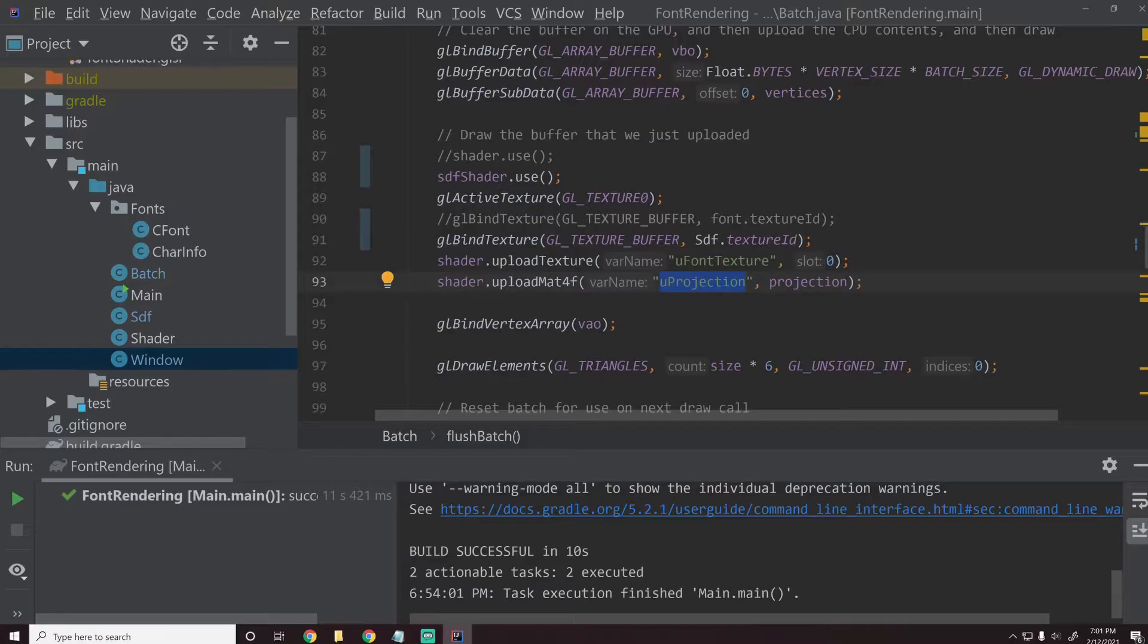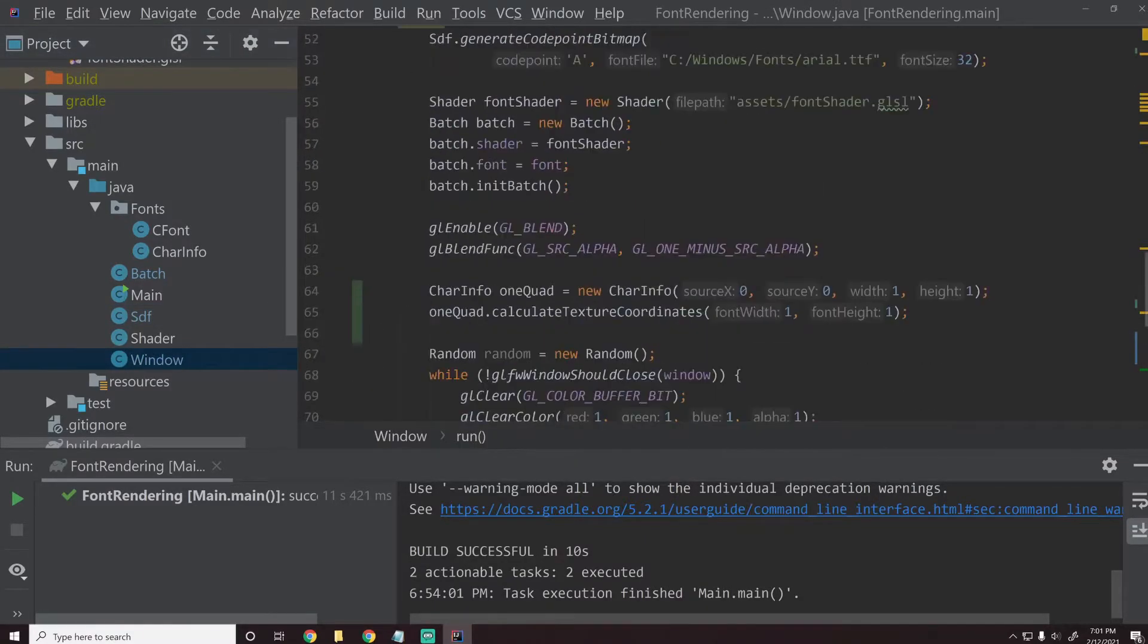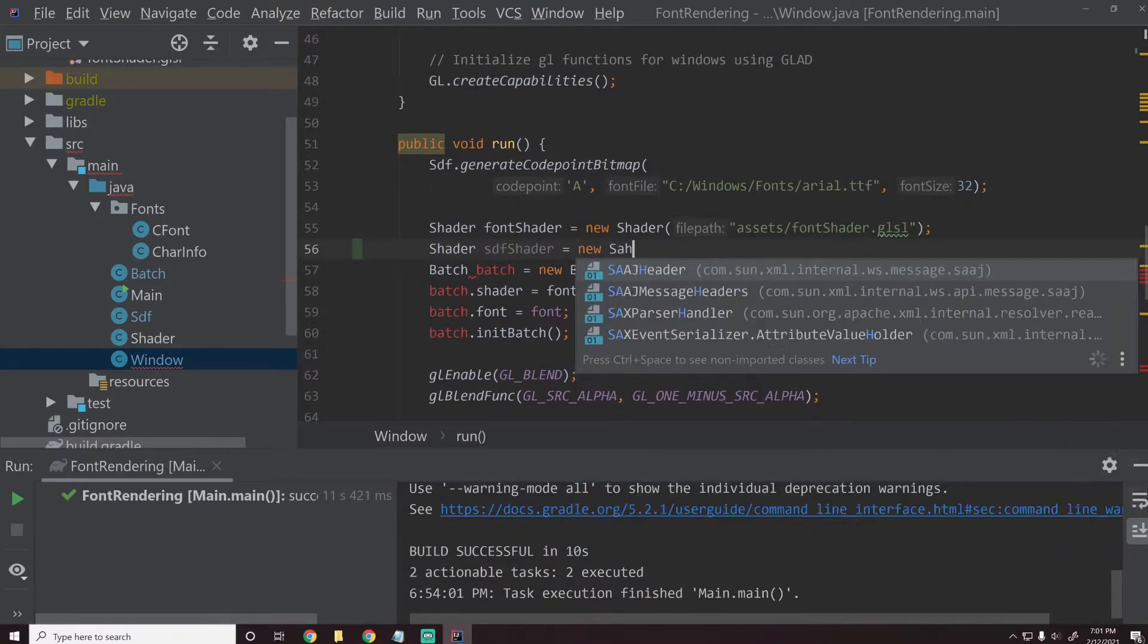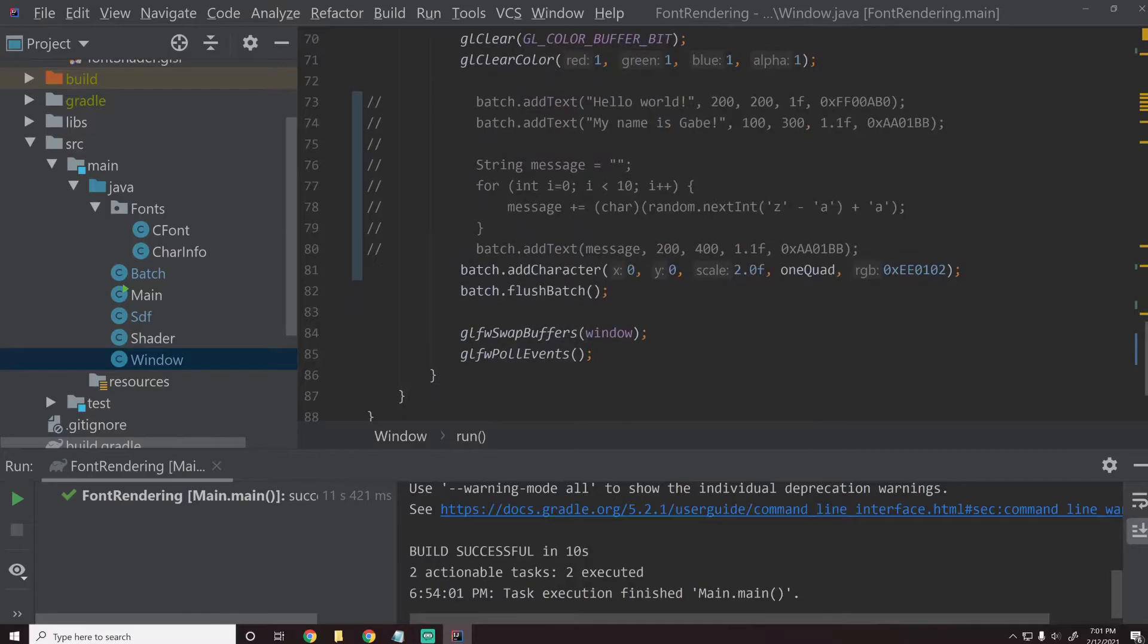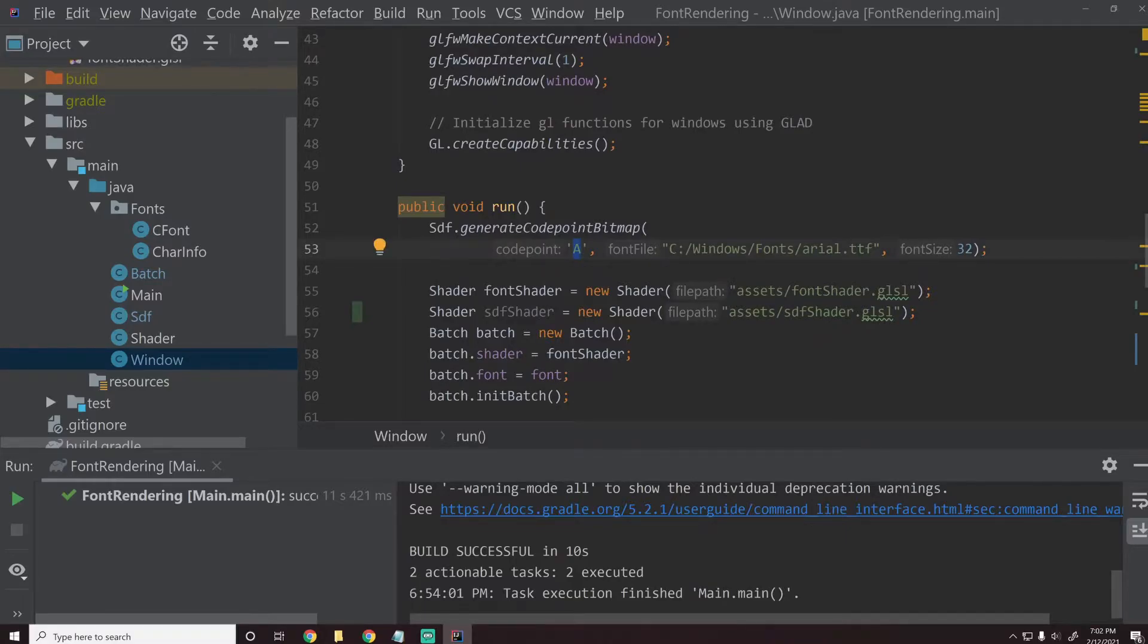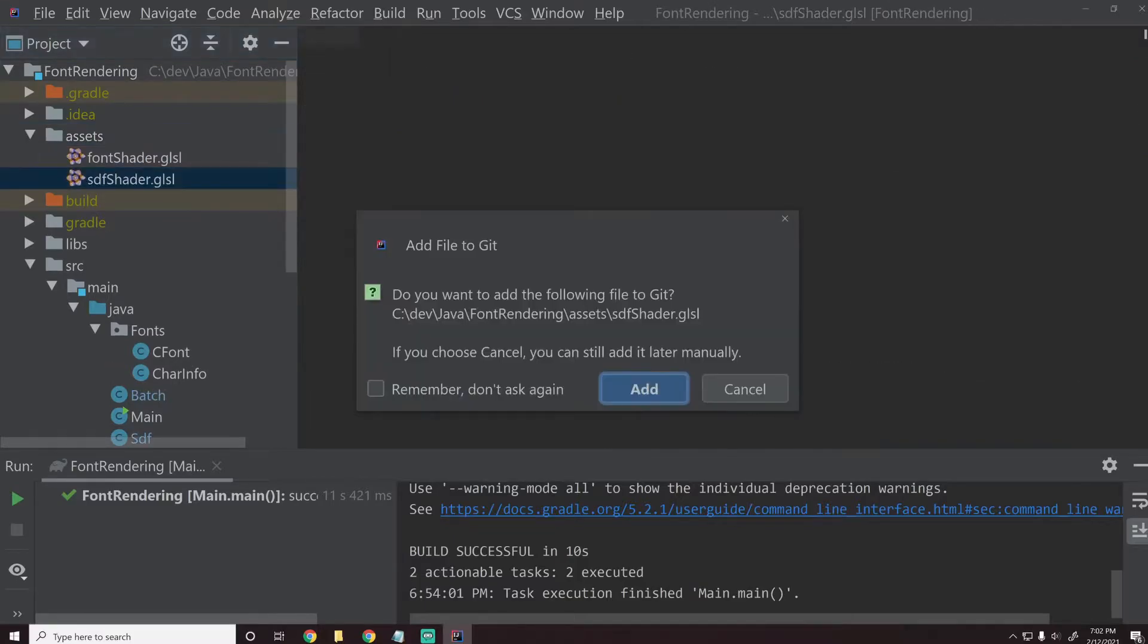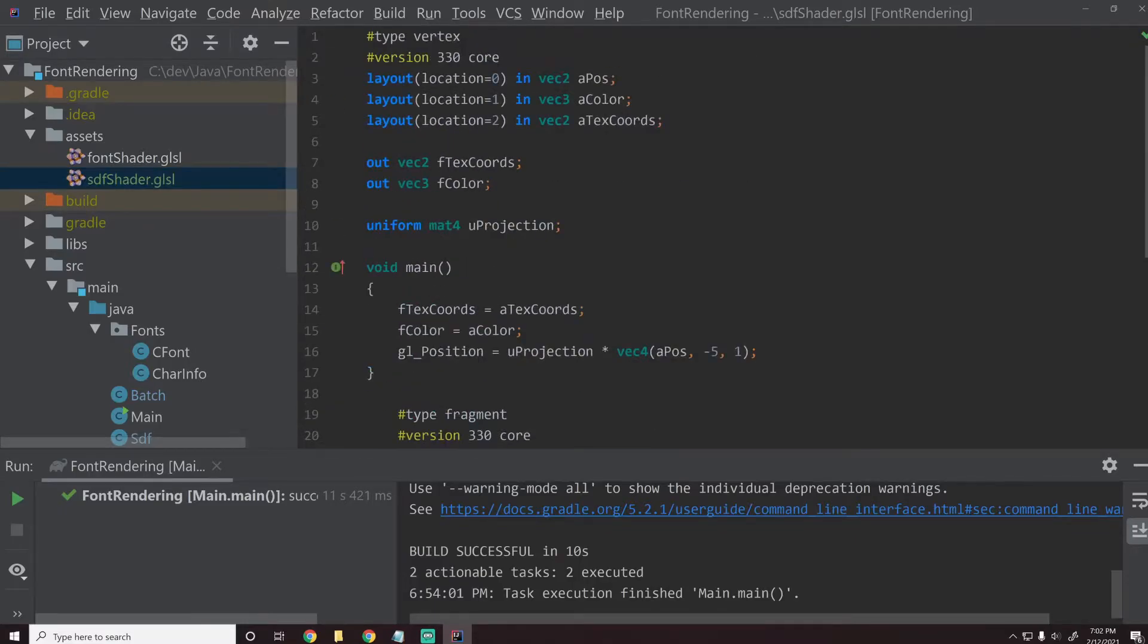Instead of using this shader, let's go ahead and create a new shader. So right here, we have public shader shader. We'll say public shader SDF shader. We'll say SDF shader dot use here so that we end up using the shader. We still want to upload the projection matrix. Let's go into this window class one more time. Let's generate that shader. So we'll say shader SDF shader equals new shader assets slash SDF shader dot GLSL.